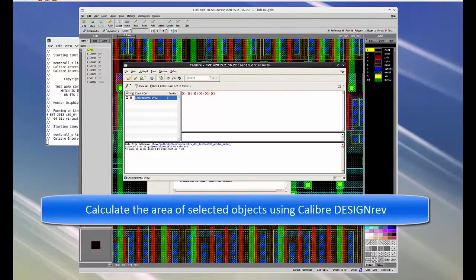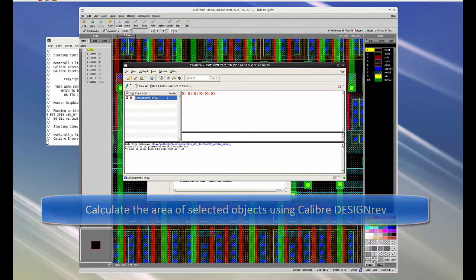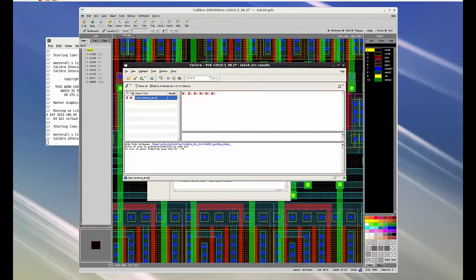Today I am going to show you how to calculate the area of selected objects using Calibre Design Rev. It is important to calculate area of different layers in chip verification.